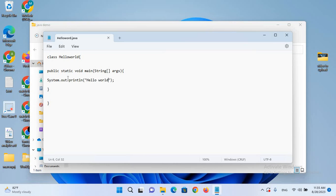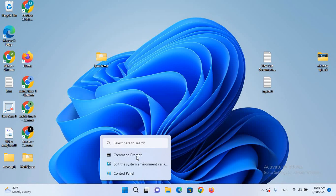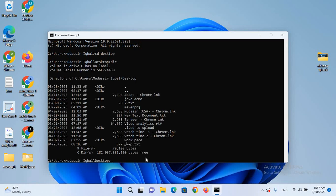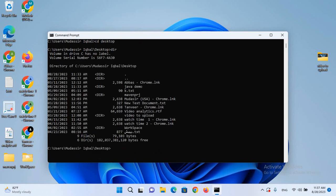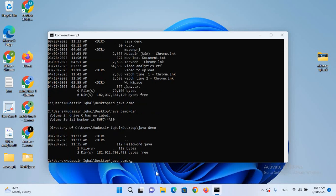I'll press Ctrl+S to save the file, then close Notepad. Now I'll go to the command prompt. I'll use cd Desktop and hit Enter, then dir to view the directory. Our folder is called JavaDemo, so I'll type cd JavaDemo and hit Enter. I'll type dir again and we can see the HelloWorld.java file.